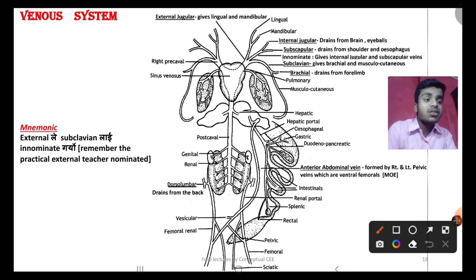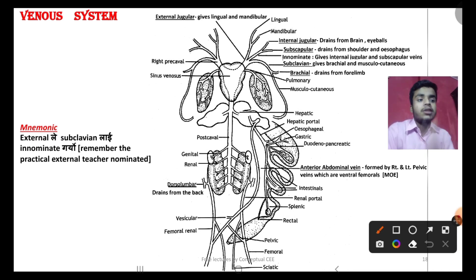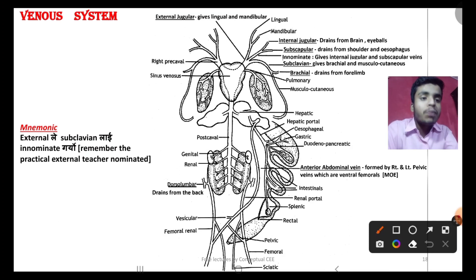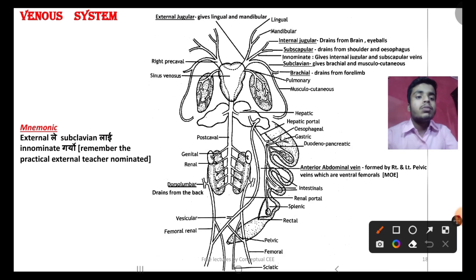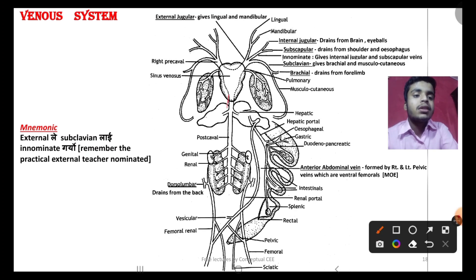Which vein does not drain into the sinus venosus? The pulmonary vein — it does not drain into the sinus venosus. Next, moving to the post-caval vein. The post-caval is simple and has a hepatic branch.